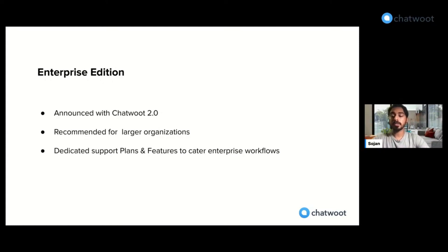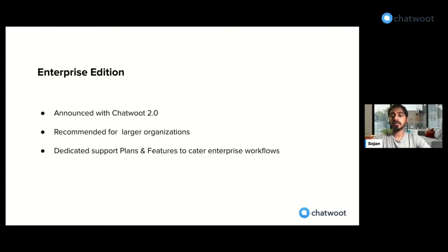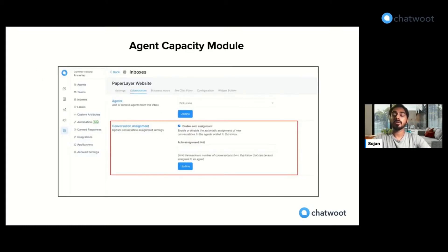This version we would be adding specific support plans as well as features to cater your enterprise workflows. One of the examples of such a workflow is the agent capacity module.